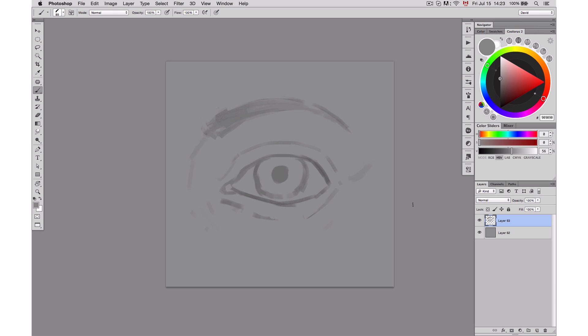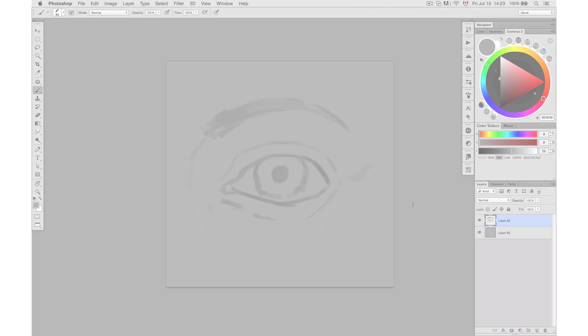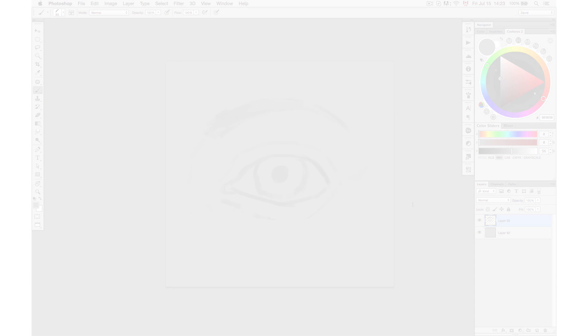And that's it for this step. If you wish to see the next step, rendering, you can click on the link below this video or visit paintable.cc/how-to-paint-eyes.